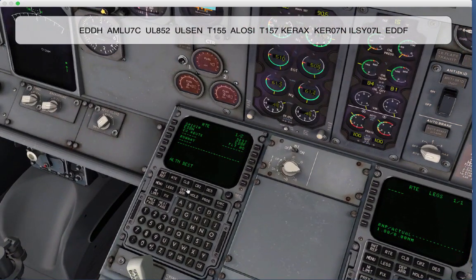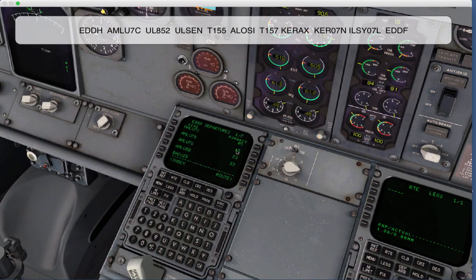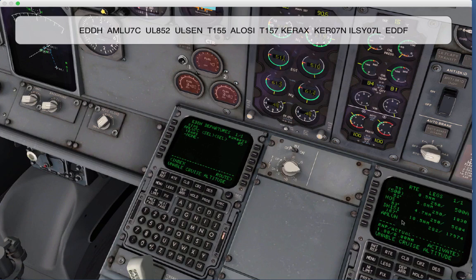The first thing we want to do is enter a departure — we can enter a runway of course. Usually you go through and select a SID. In this case we can select Omlu 7 Charlie. When we do that, you can see on the co-pilot CDU that those four points are populated in.